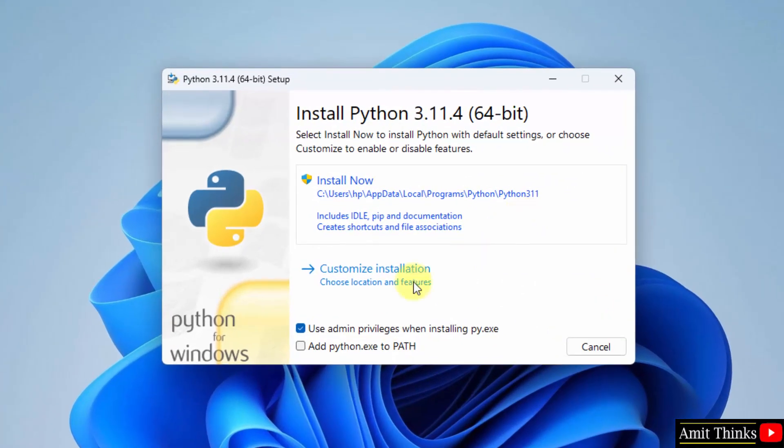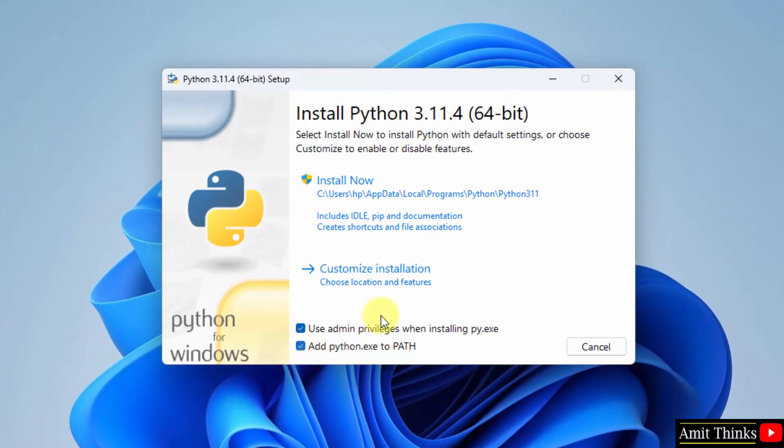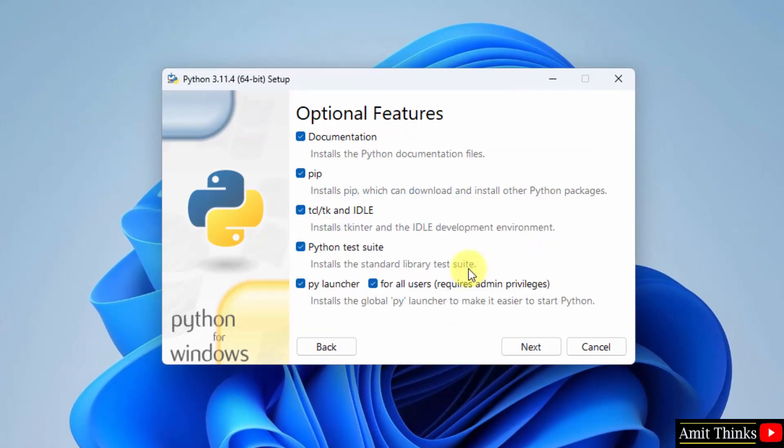Now, at first, add Python exe to path. Click on this. Now click customize installation so that we know what we are installing.